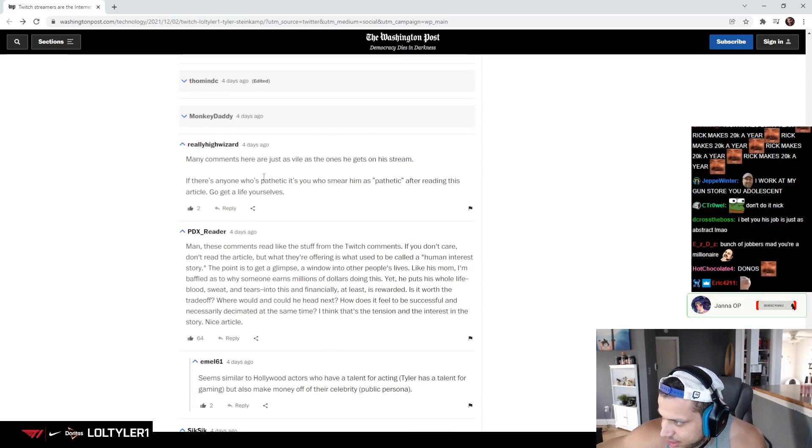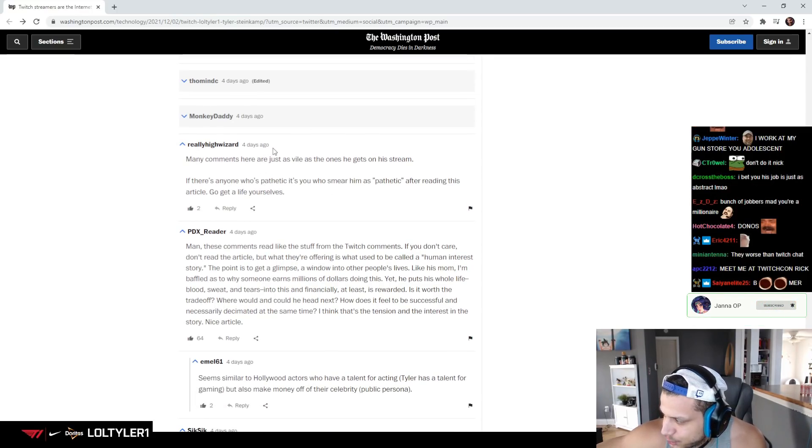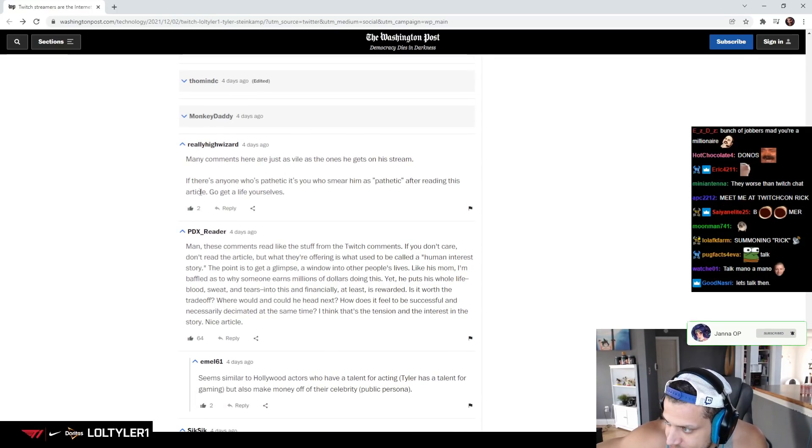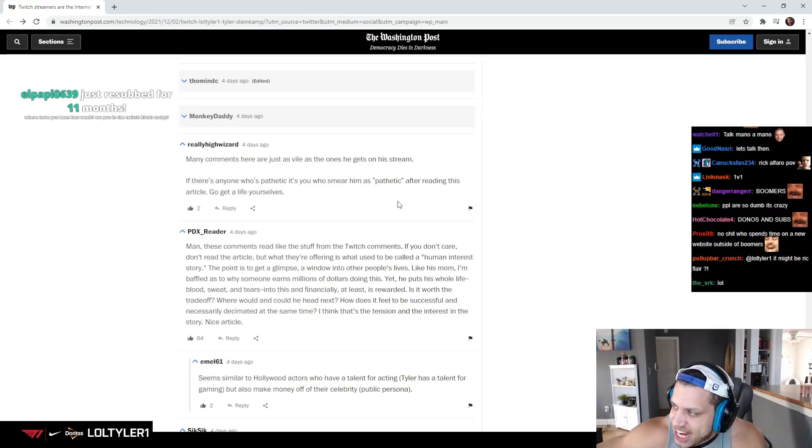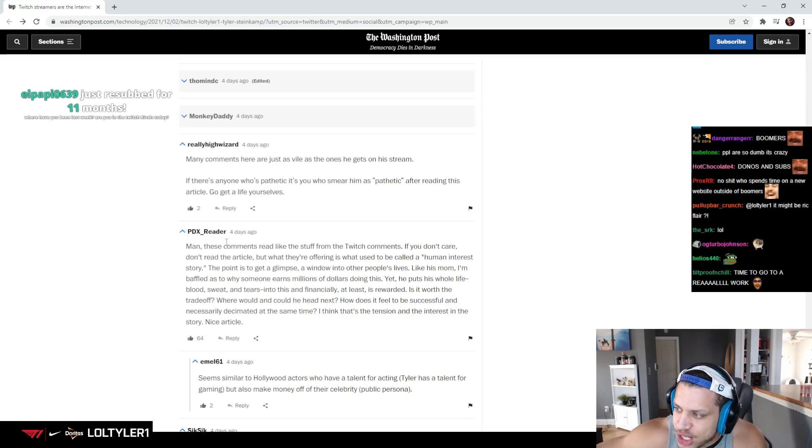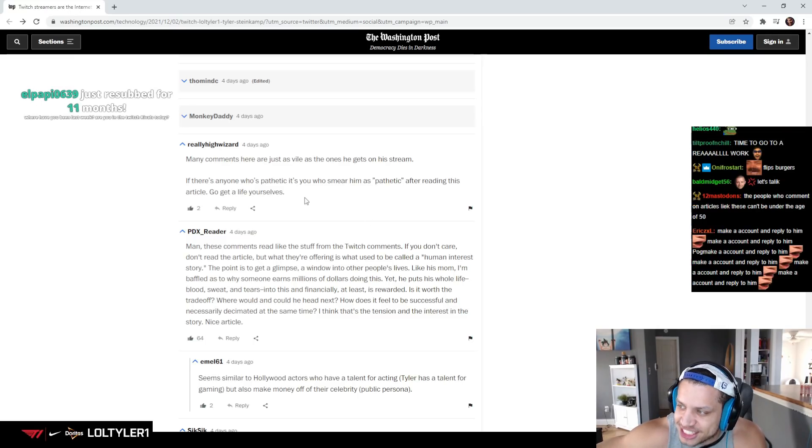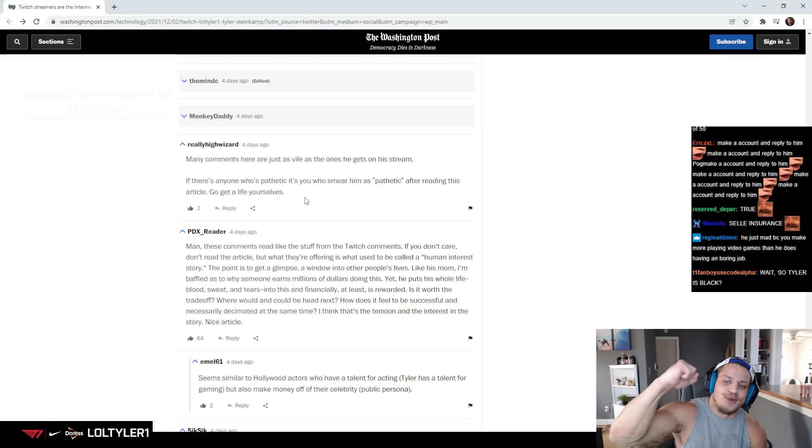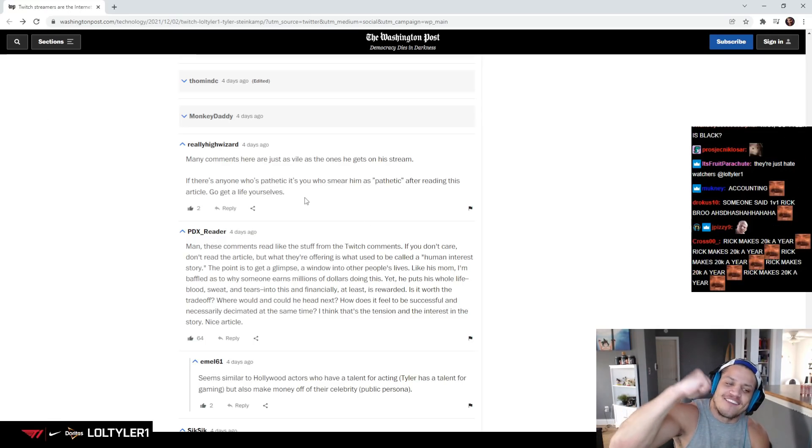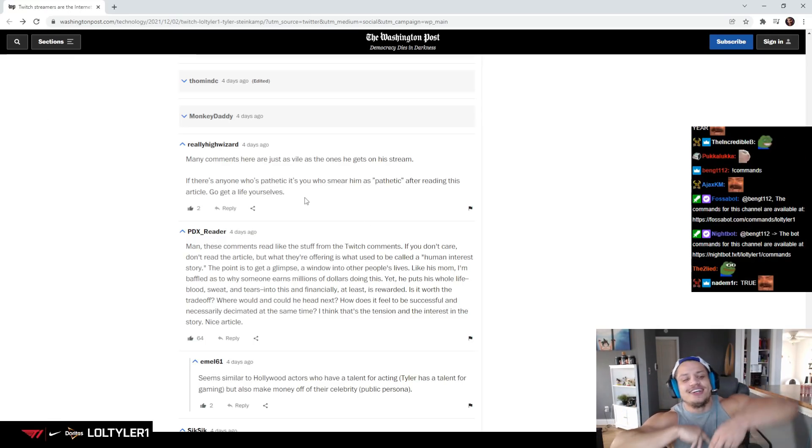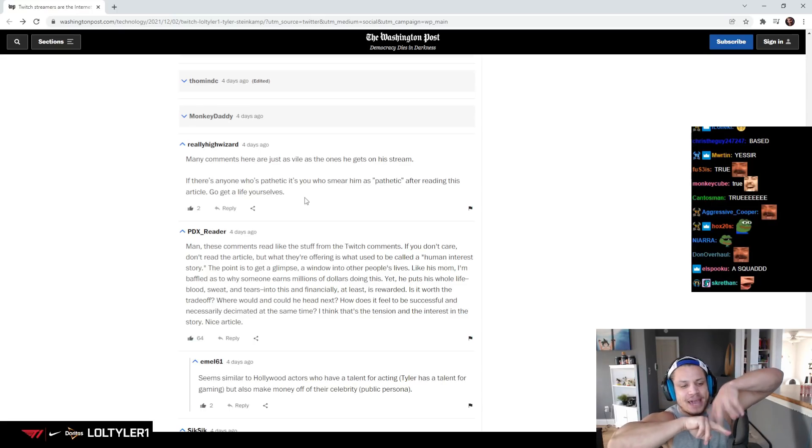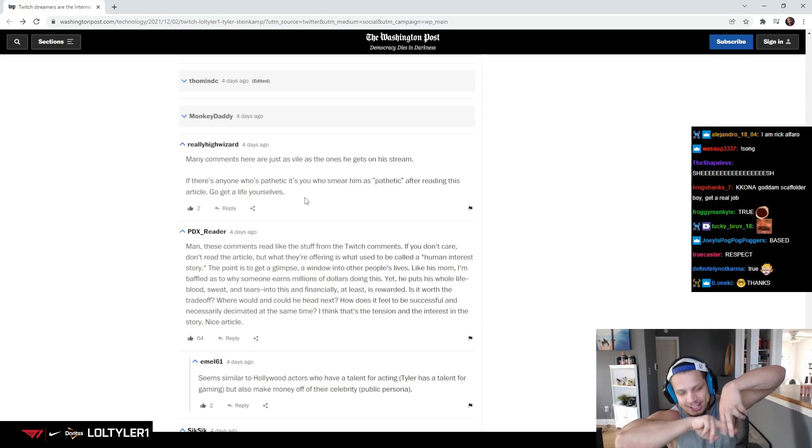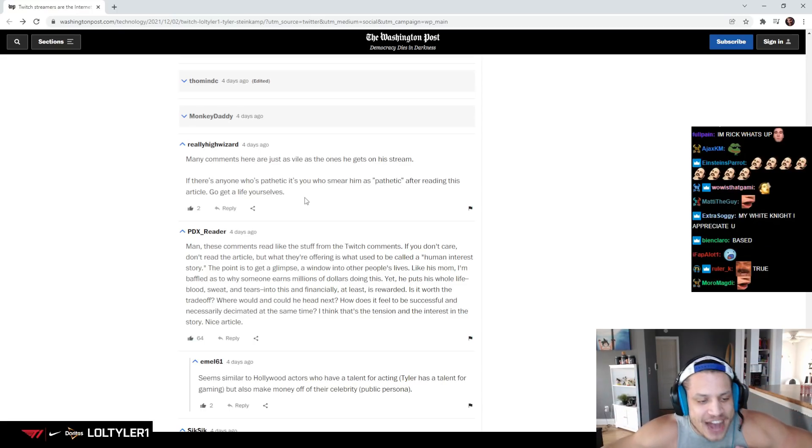Many comments here are just as vile as the ones he gets on his stream. If there's anyone who's pathetic, it's you who smear him as pathetic after reading this article. Go get a life yourselves. Hey! Really high wizard. Thanks, bro. The A squad coming out, baby! There's an A squad member. Found him! Yes, sir! What up?